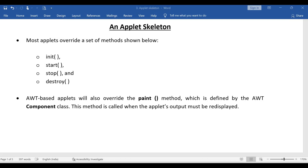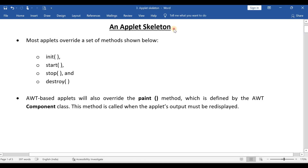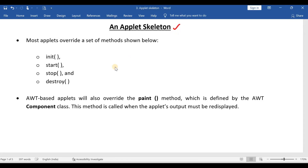Hello everyone, this is the third video in our applet series. As I already told you, I am discussing all these points from the end examination point of view. And now our topic is Applet Skeleton.